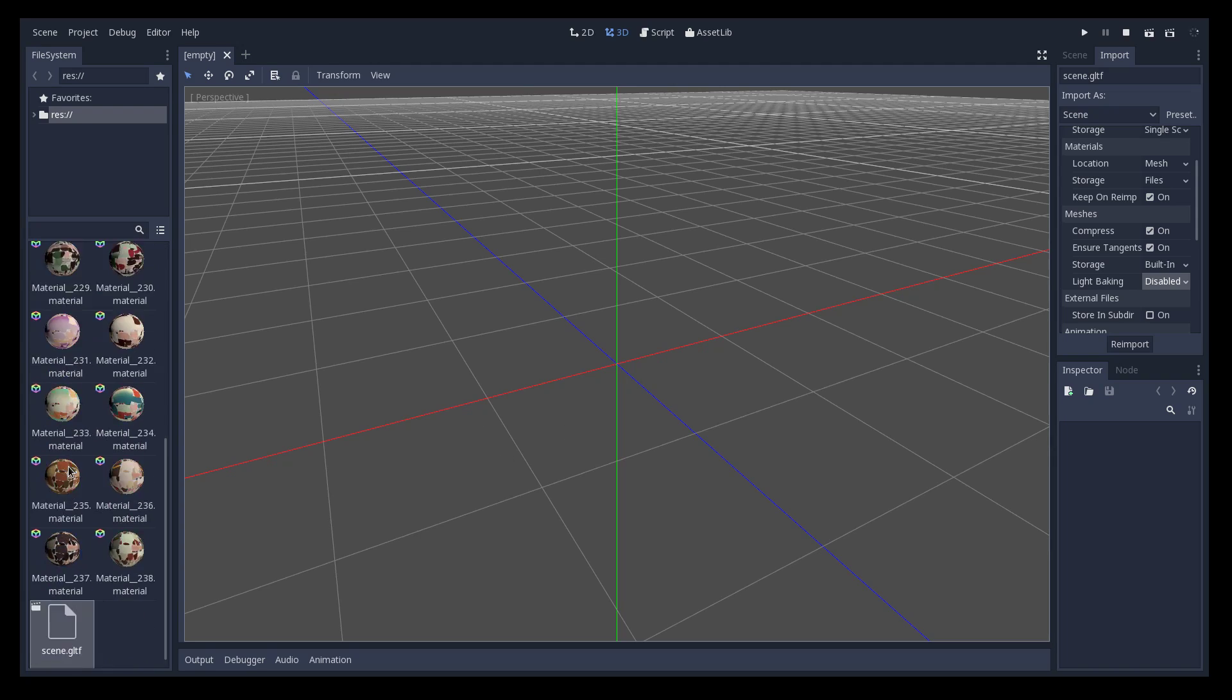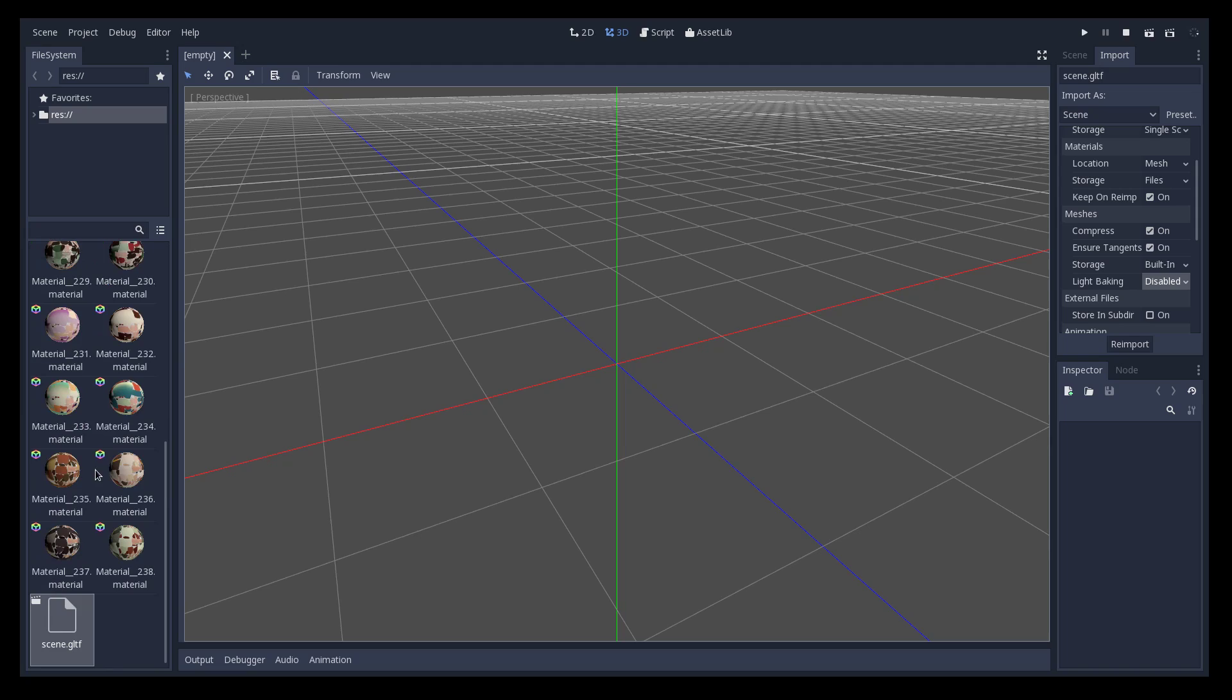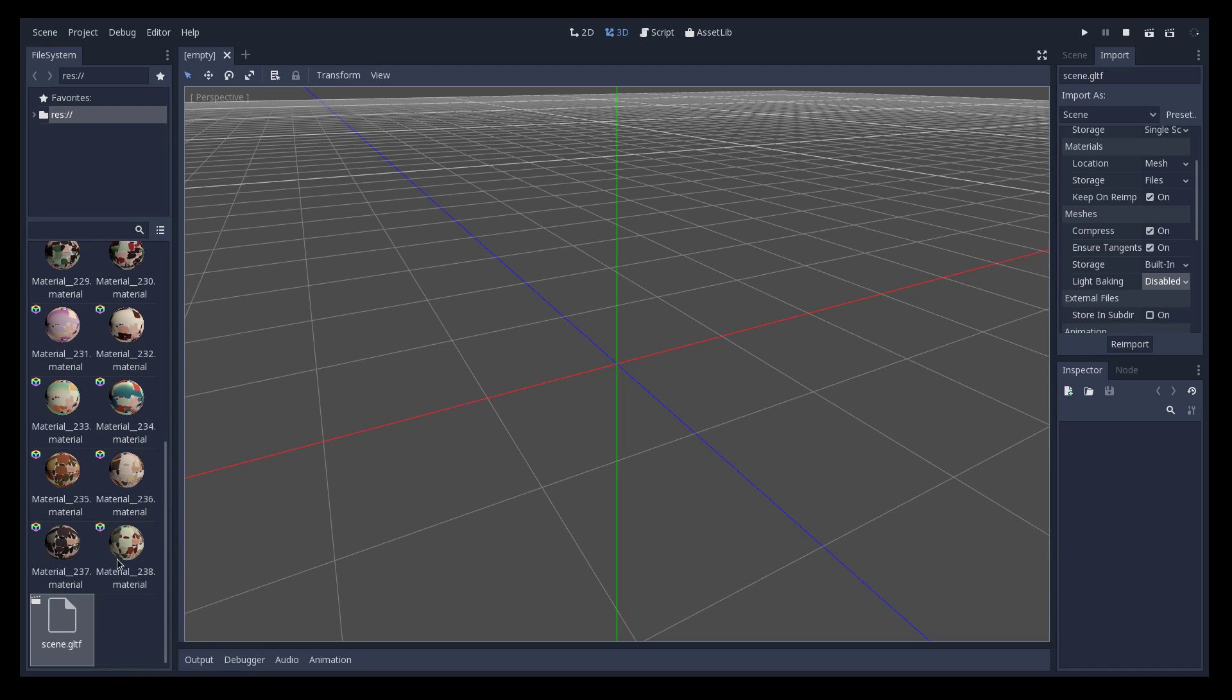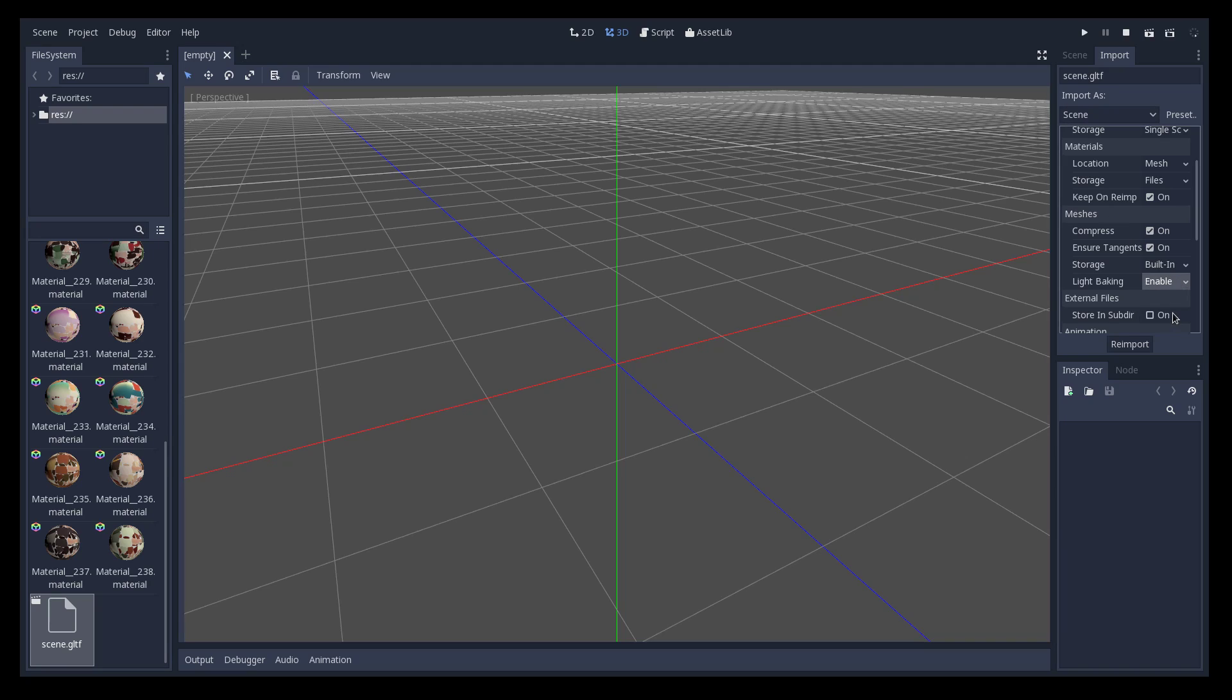This is just the scene that was imported into the project, it's a new project. First select the scene and then go to import. Make sure this light baking field and meshes is to enable, this means that when meshes are imported they will be set for light baking. This saves some time, otherwise you have to click each one of them to set this.